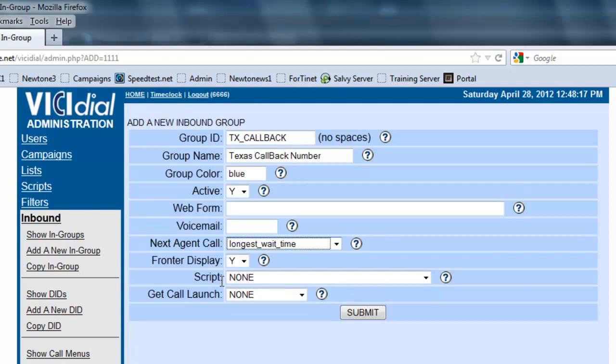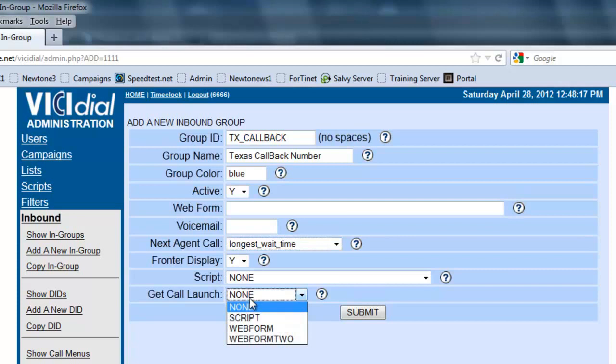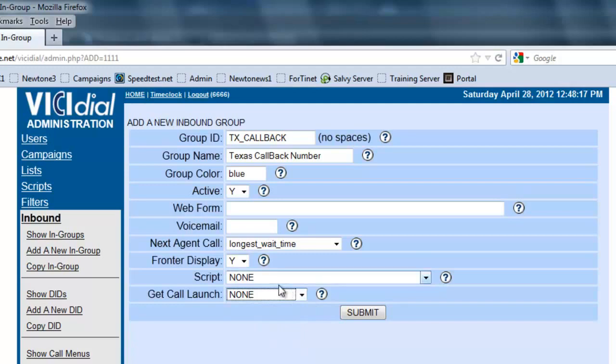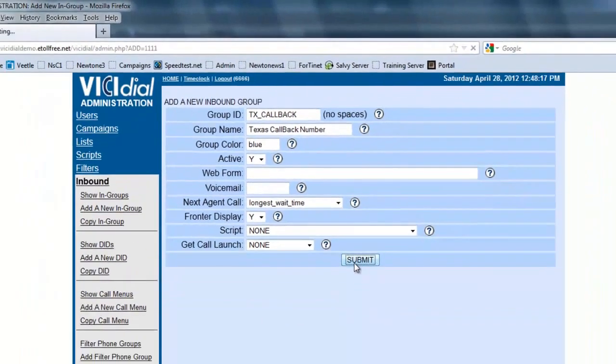If you have none on here, then nothing will pop up. The get call launch - we're going to see if it's going to launch the script, the web form, or the second part web form. Since we have no script made, we're going to leave it at none and we're going to submit.